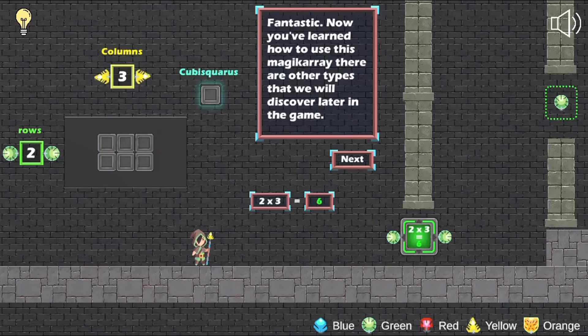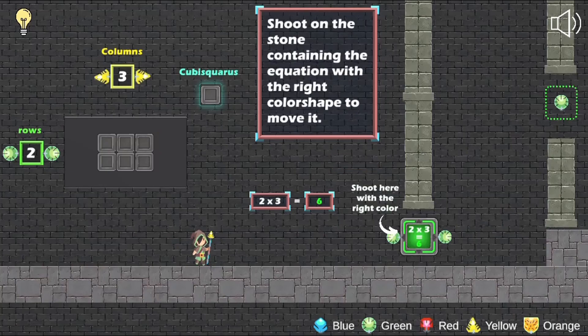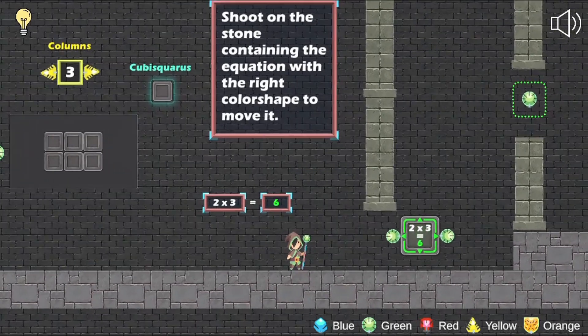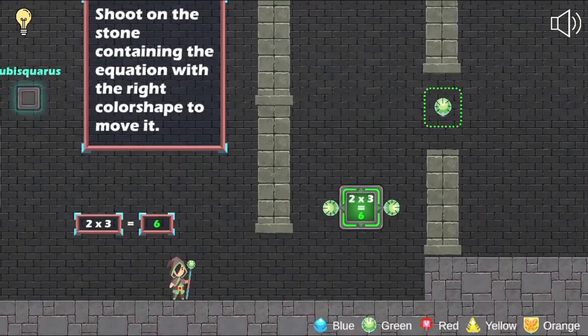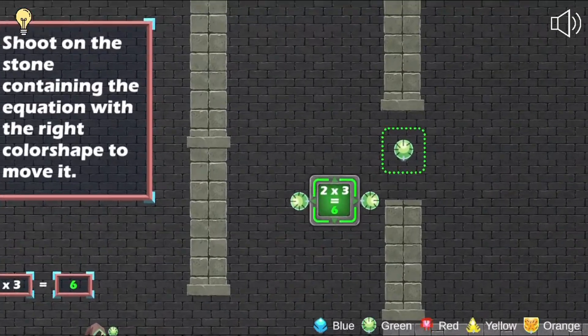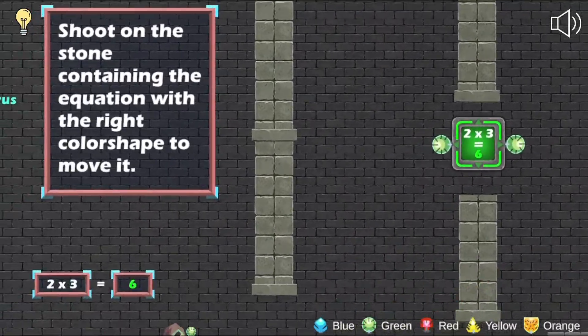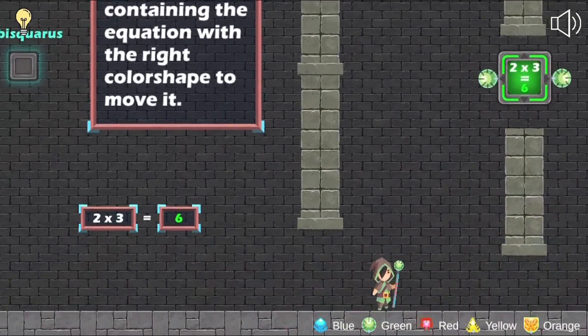Use your math skills to help you solve addition, subtraction, multiplication, and division questions. Have fun and enjoy playing!